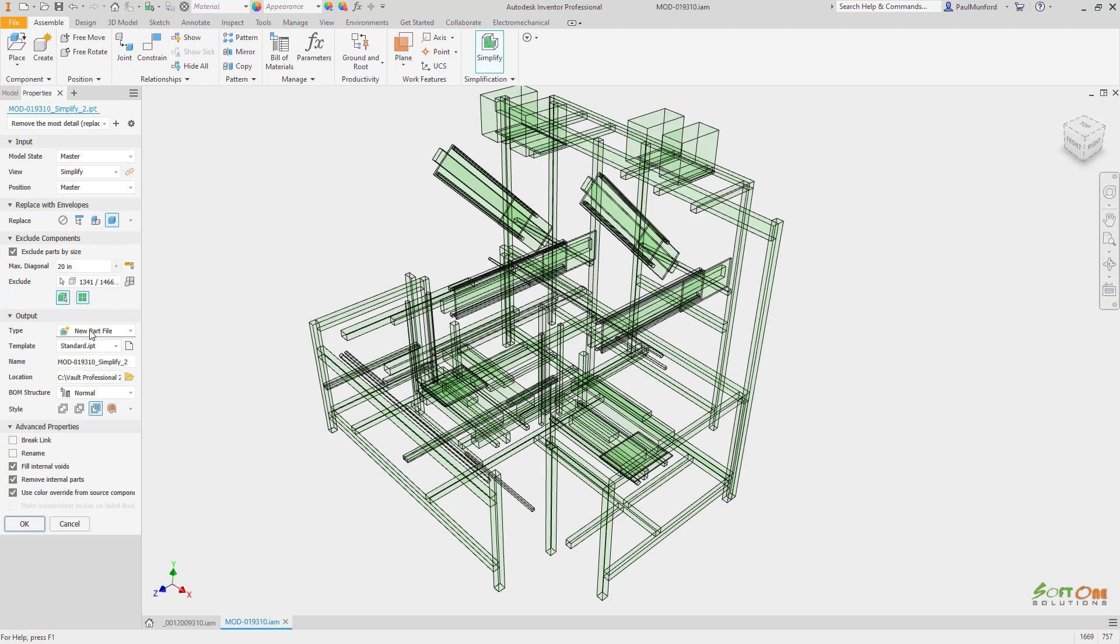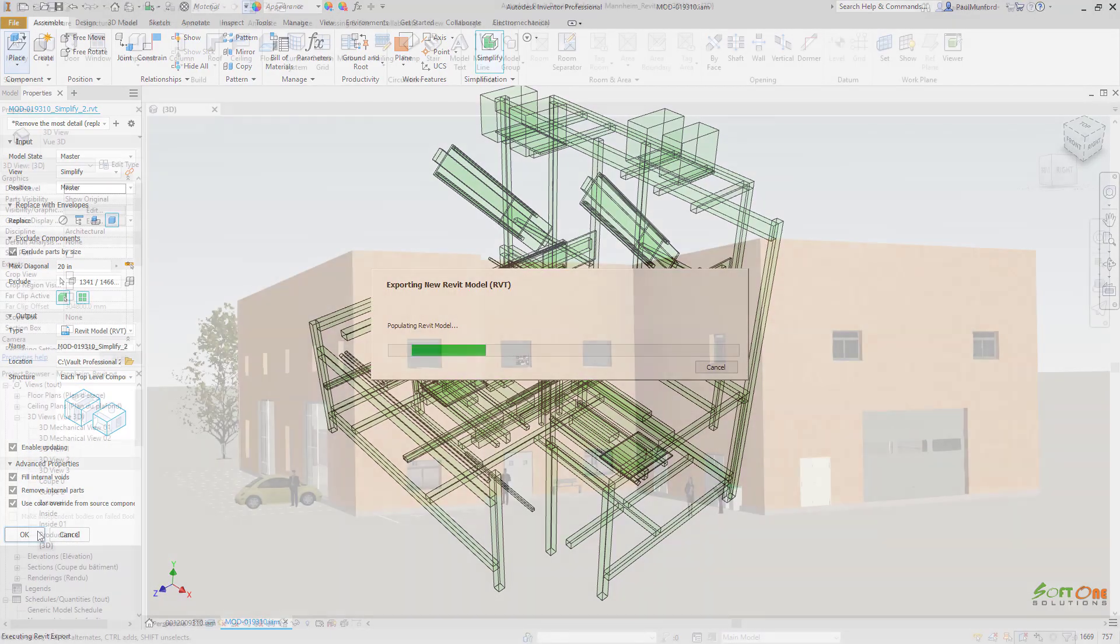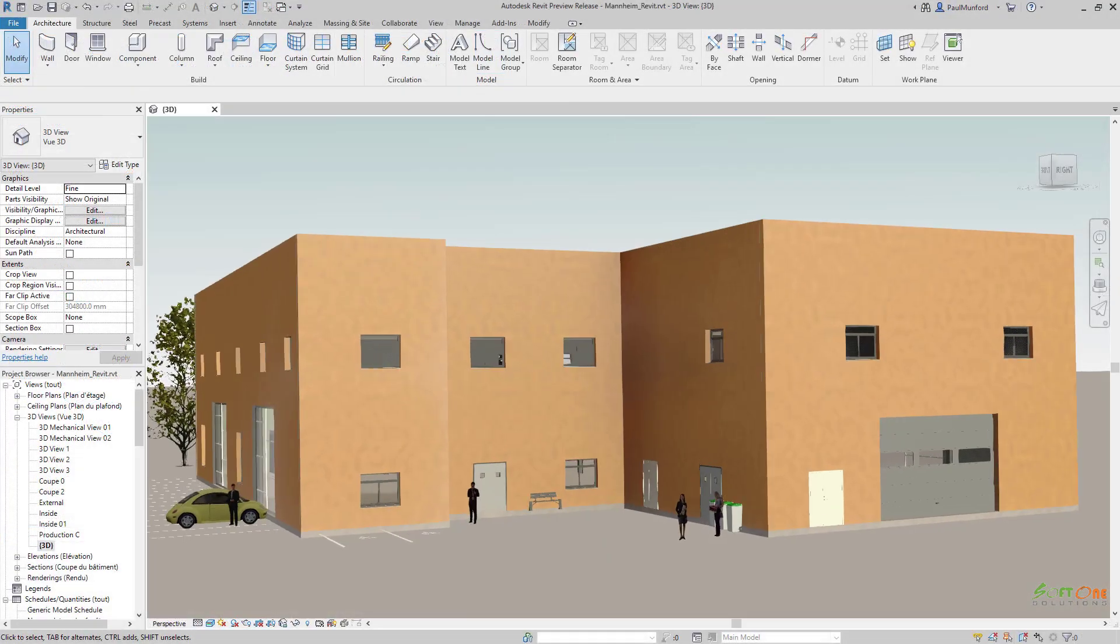When we are happy that our simplified model shows the appropriate detail, we can click OK to export a Revit project.